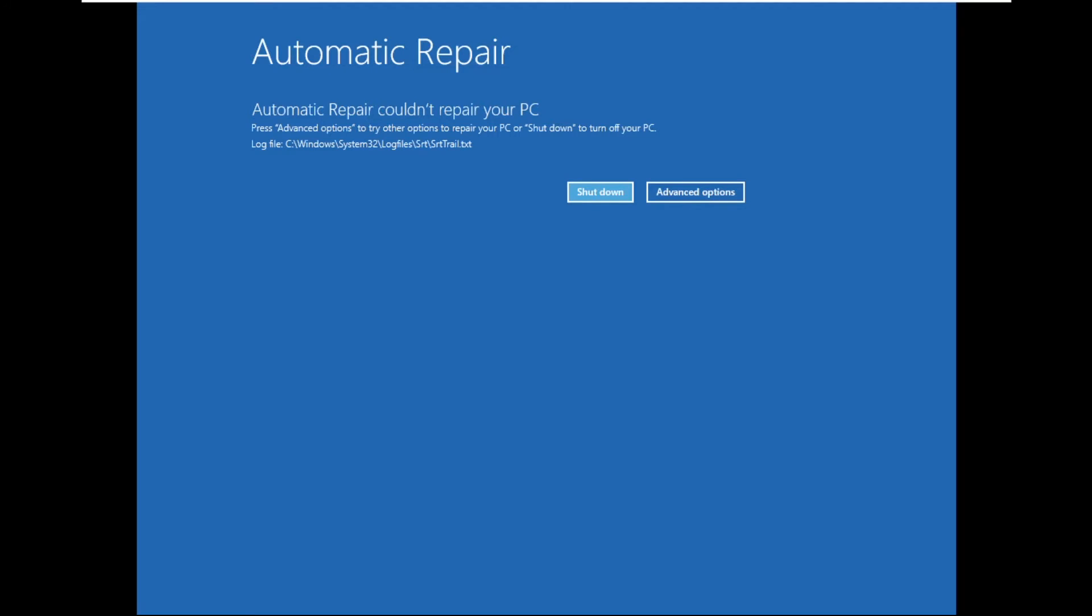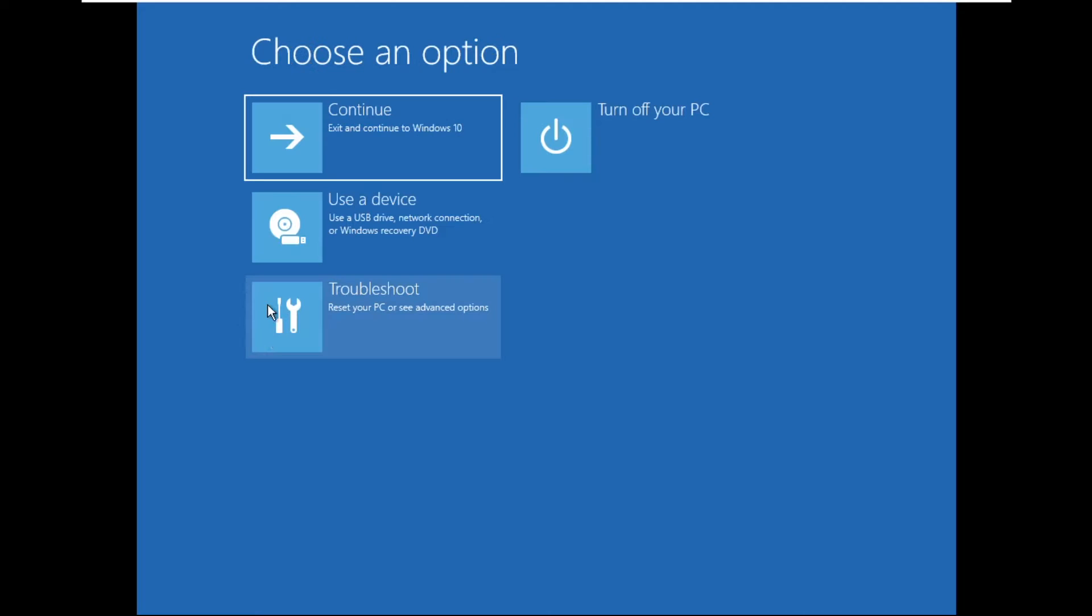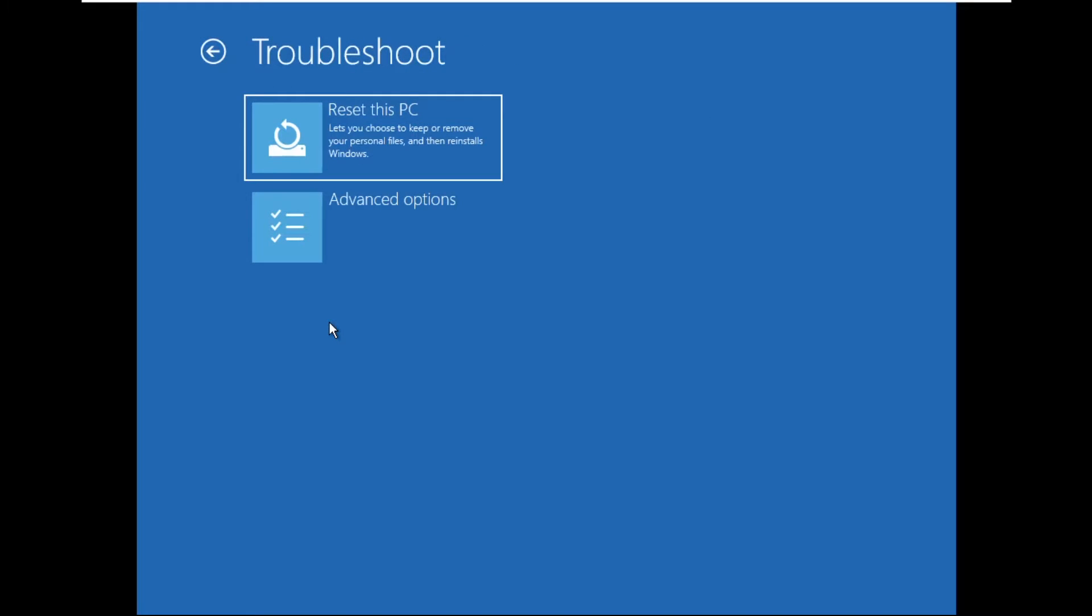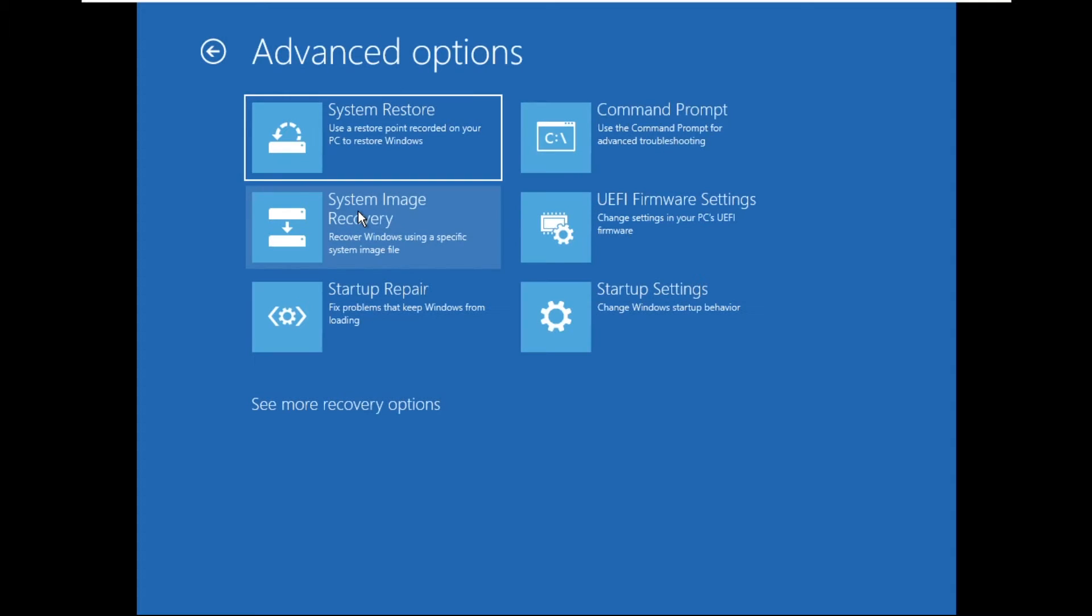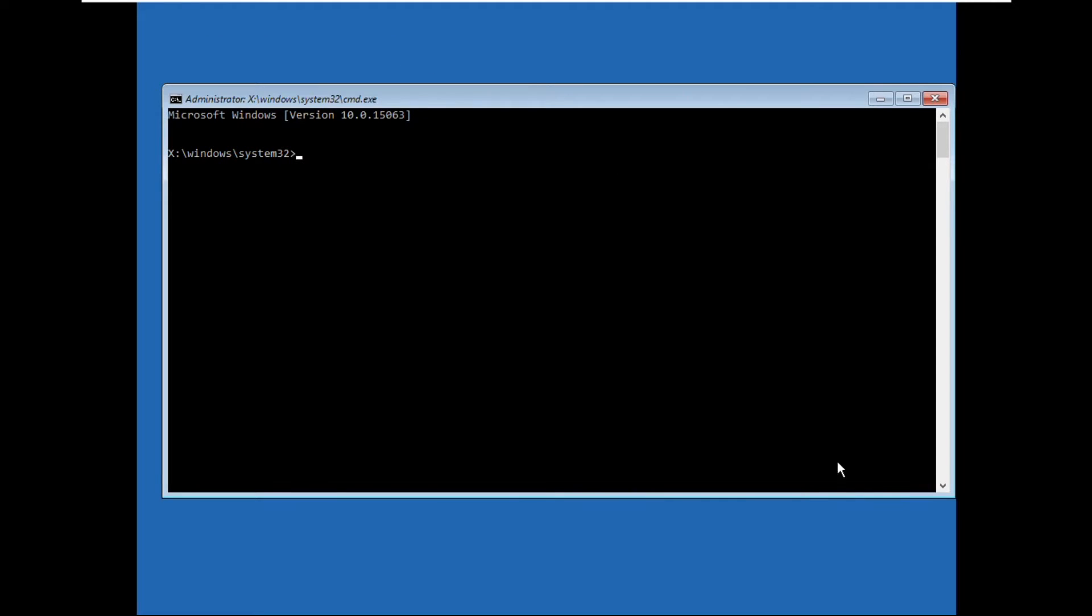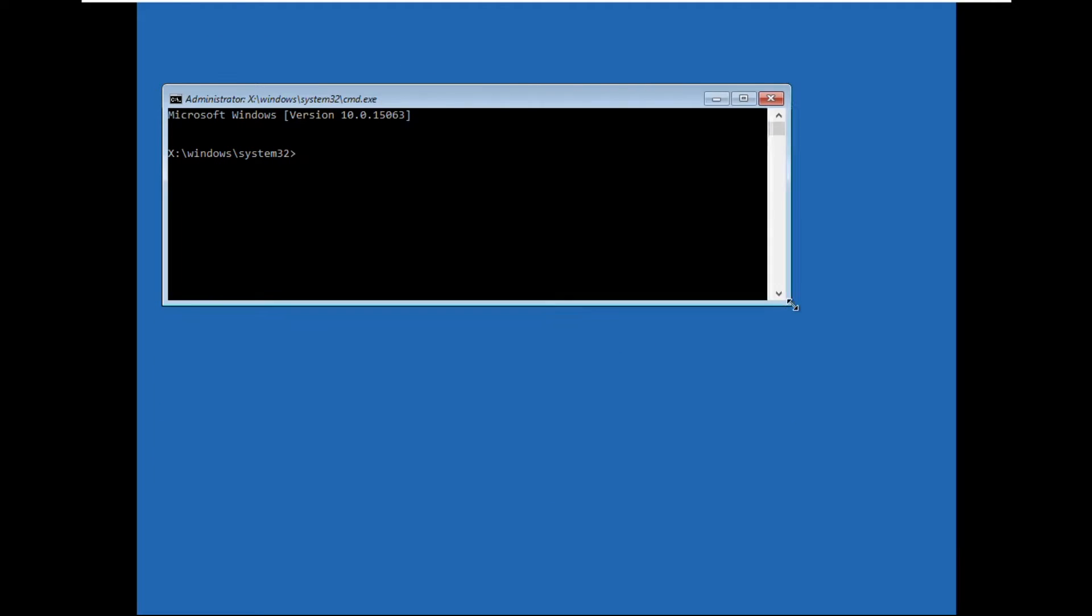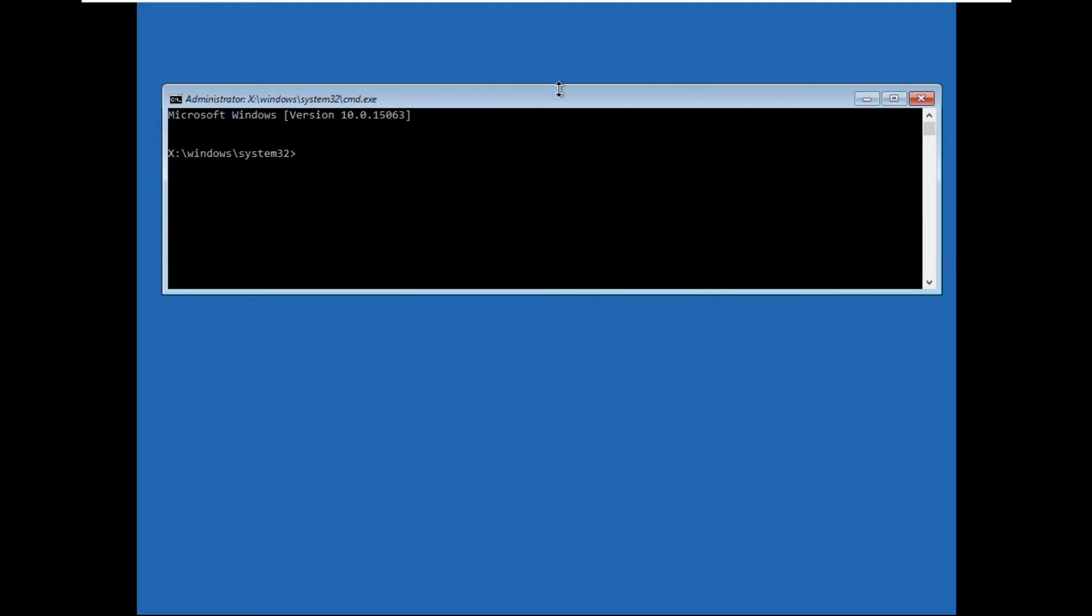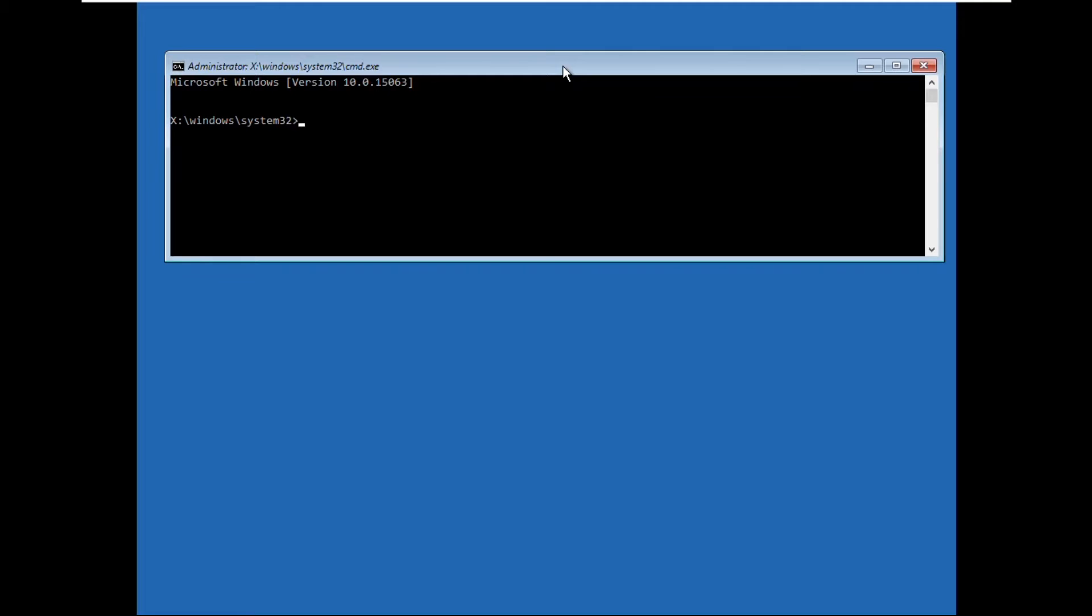Hey guys, I'm going to show you how to fix srt trail.txt error on Windows system. Select advanced options, then troubleshoot, then again advanced options. Now select command prompt and the command prompt window will appear. Now type these commands.